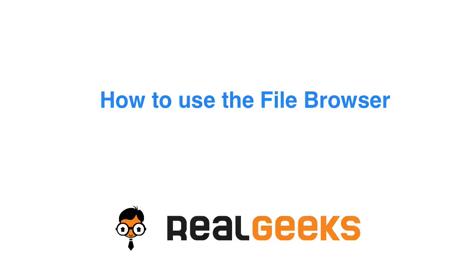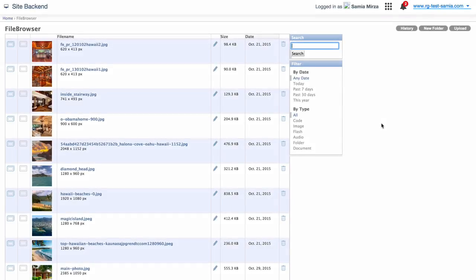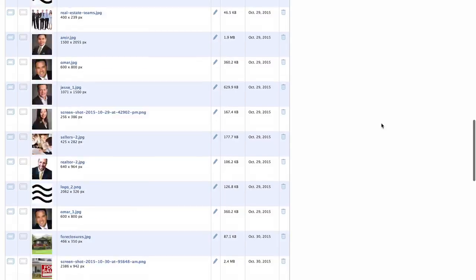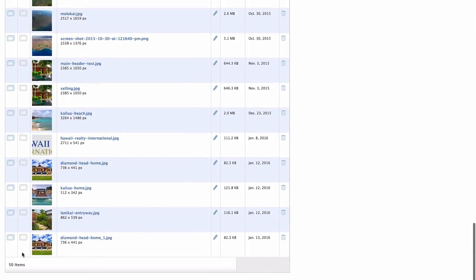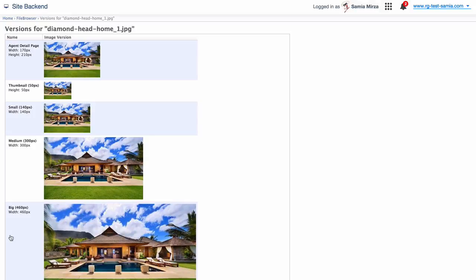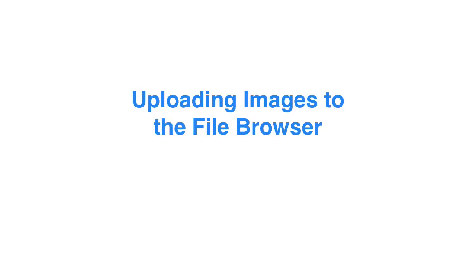In this screencast, we'll take a look at the file browser of your Real Geeks website. We'll show you how to sort, upload, and store your photos in the file browser so that when you're building your pages, you can easily access the various sizes our system generates to better suit your content. So, let's get started.